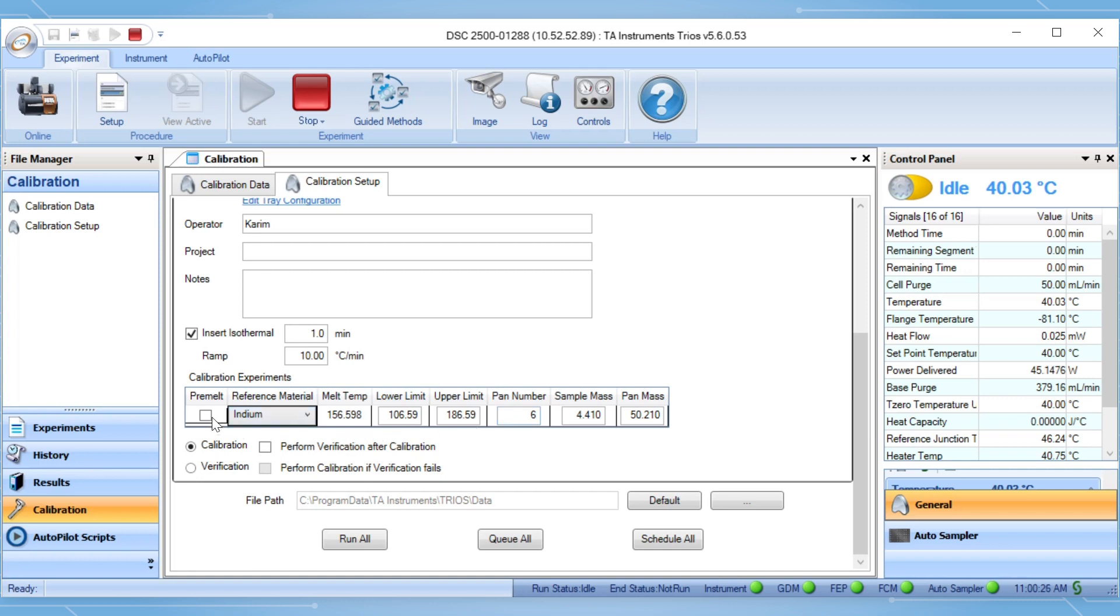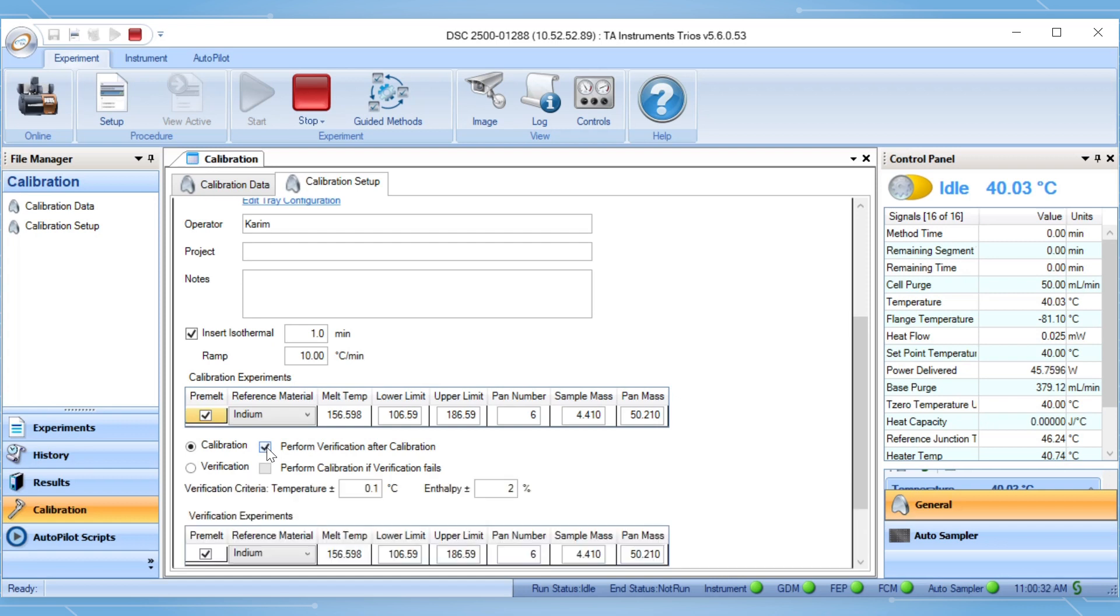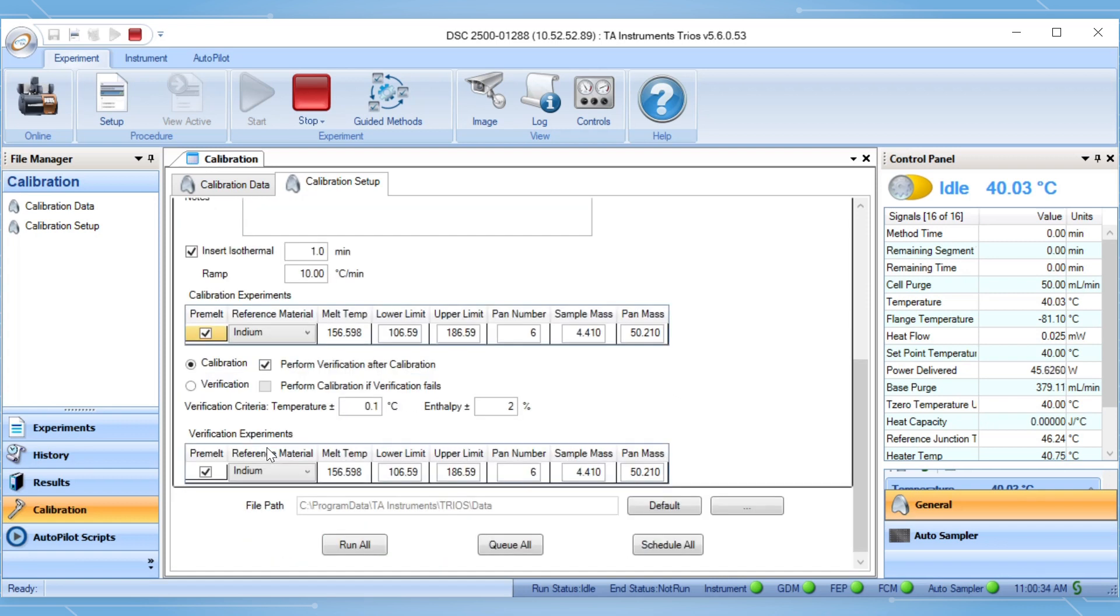If using a new indium sample, check the box beside the pre-melt. Check the box beside perform verification to have a verification run after calibration. You can use the same indium sample used in calibration.